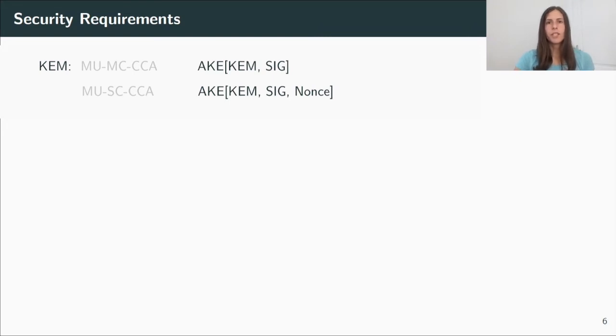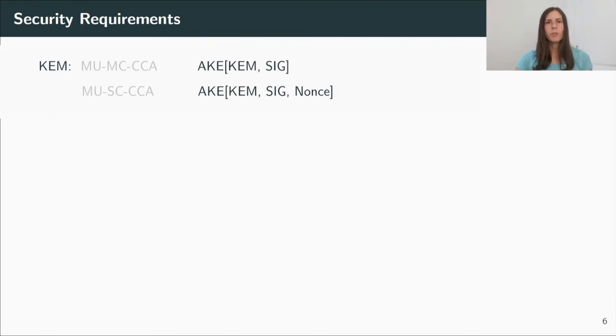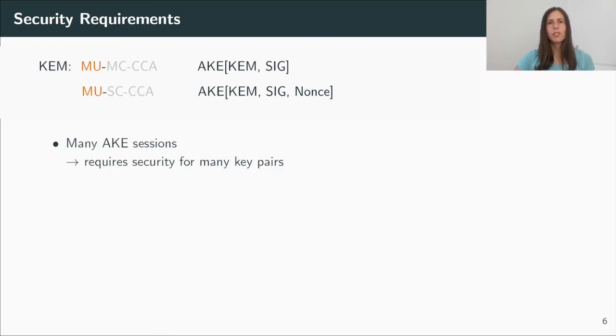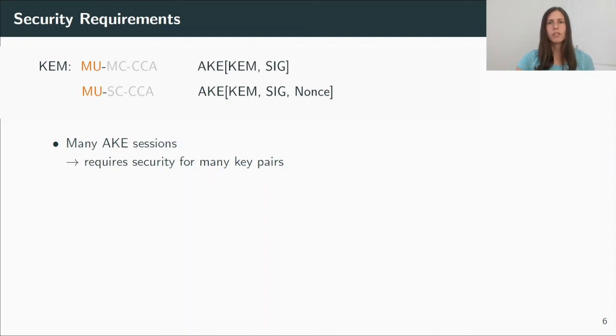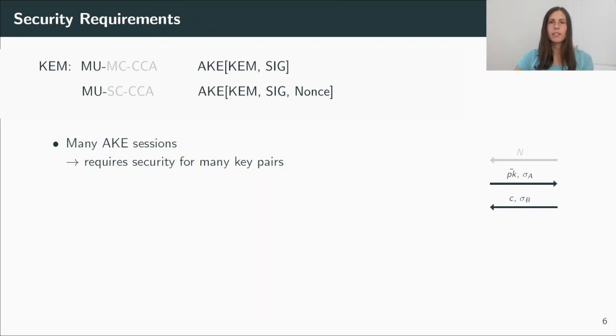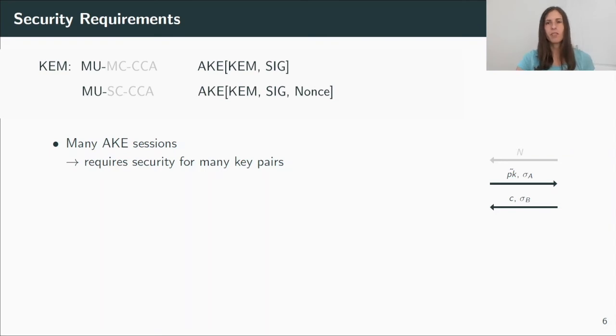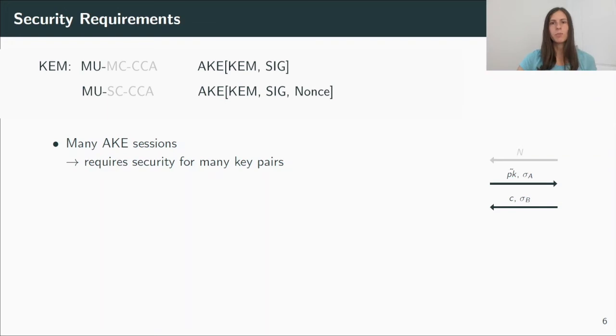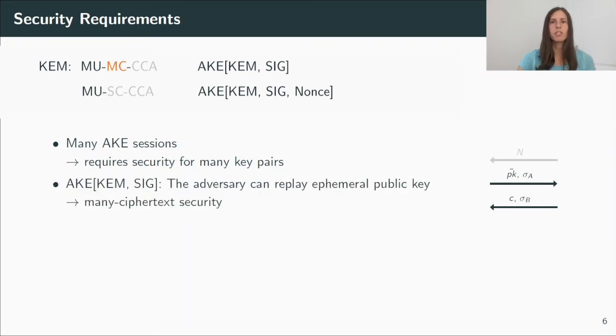So what we need to do now is we need to find out what security we need from the KEM. Here we differentiate between the two-round and the three-round protocol, and as I explained in the beginning, in the AKE security experiment, we have many sessions between different users, where in each session there's one new key pair, so we definitely need multi-user security. And looking at the two-round protocol now, as a reminder, the first message consists of the ephemeral public key and a signature on this public key and the identities of Alice and Bob. So the first message is actually valid for any session between Alice and Bob. And in particular, the adversary can replay this message. If this happens, the security experiment has still control over the ciphertext, but we need security for all those sessions, so we need many ciphertext security.